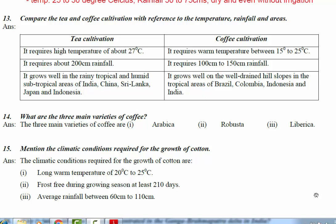Let us compare and contrast the cultivation of tea and coffee. Tea requires high temperature of about 27 degrees Celsius, whereas coffee requires 15 to 25 degrees Celsius. Tea cultivation requires about 200 centimeters of rainfall, and coffee requires 100 to 150 centimeters of rainfall.